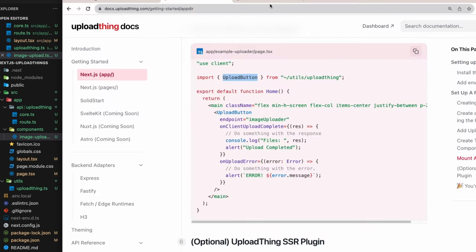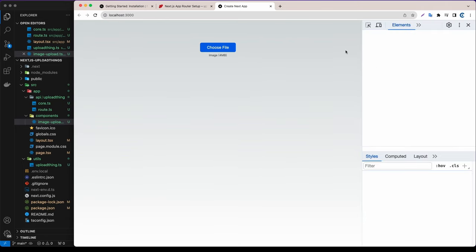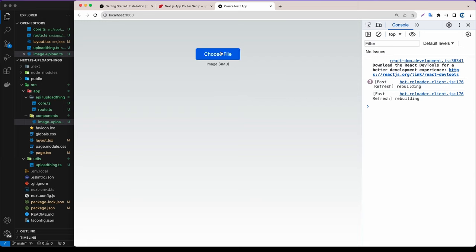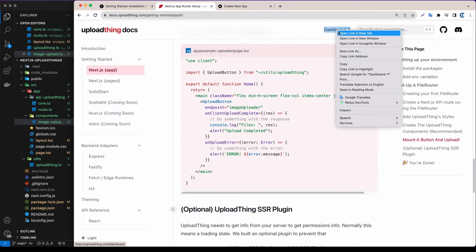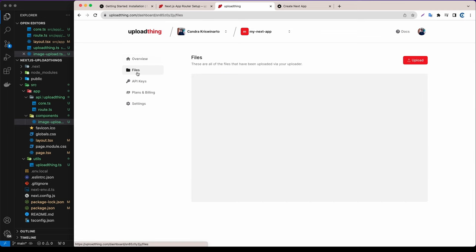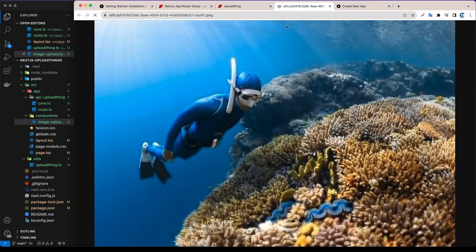Let's run the app and check the browser. We have a 'Choose File' button. Let's inspect and try uploading a file — we can see the progress: 0%, 4%, and it has a nice animation by default. After it's done, let's open the UploadThing dashboard on a new tab. Under the Files tab we can see the file we just uploaded.